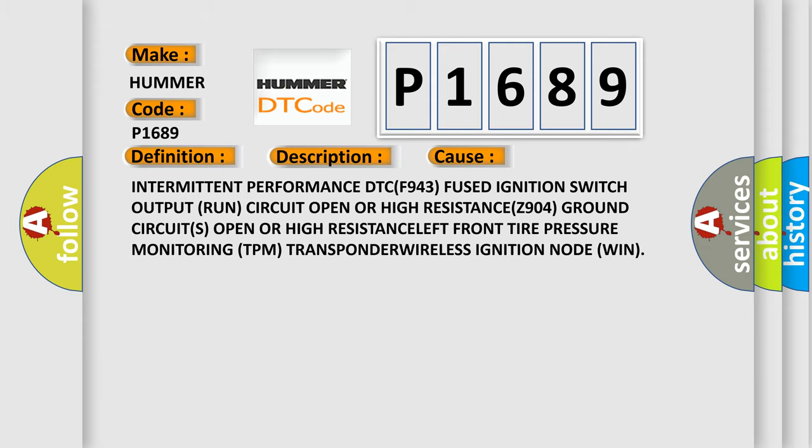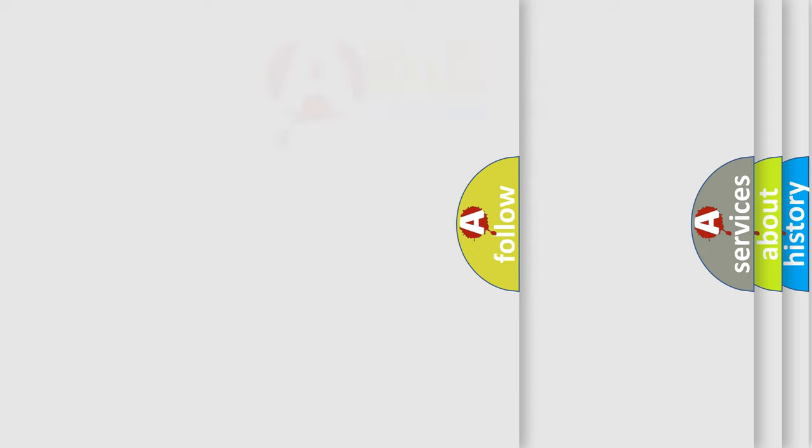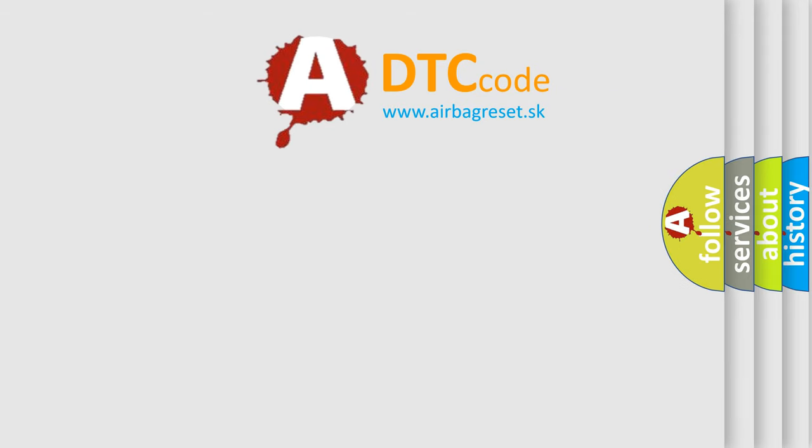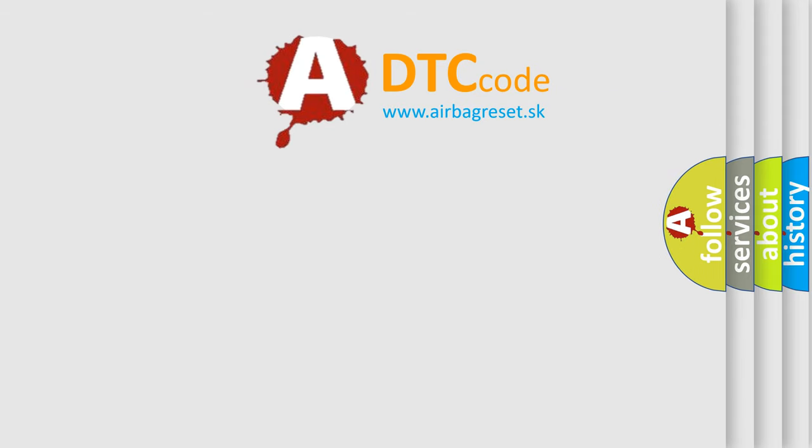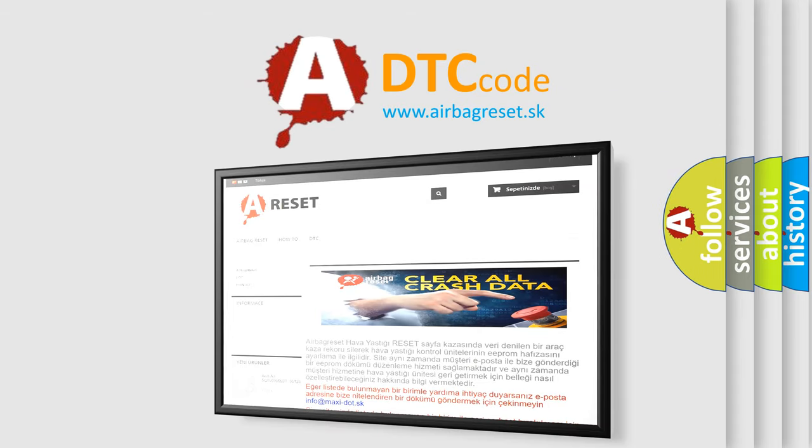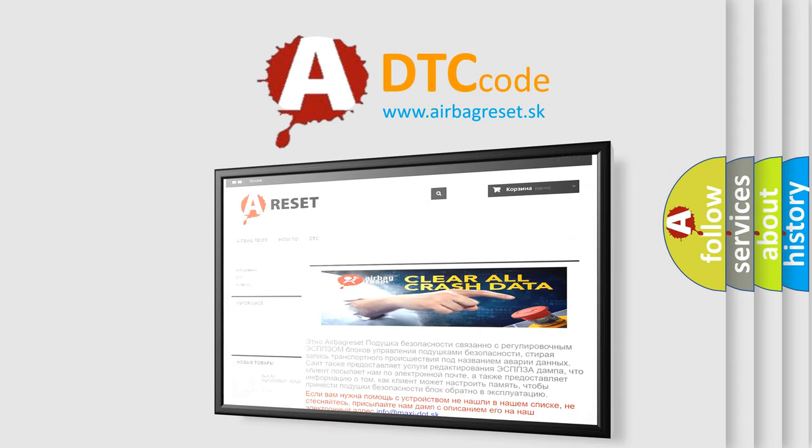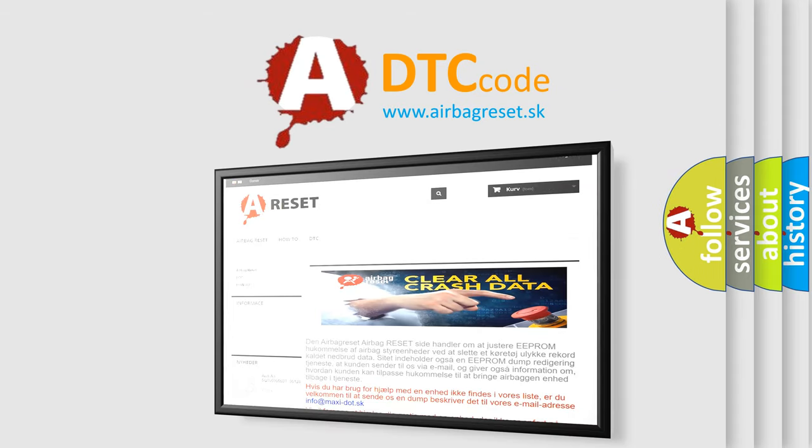The airbag reset website aims to provide information in 52 languages. Thank you for your attention and stay tuned for the next video.